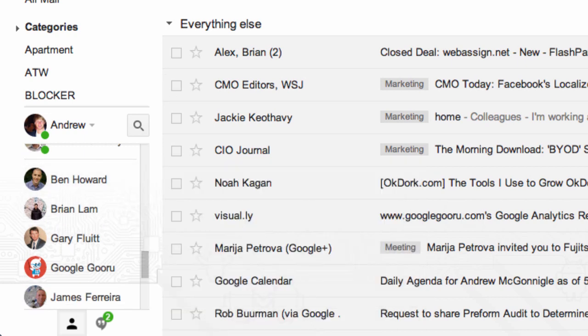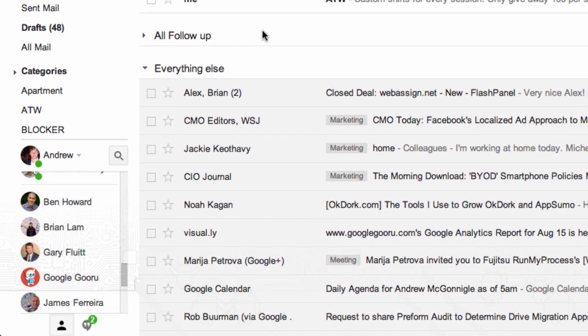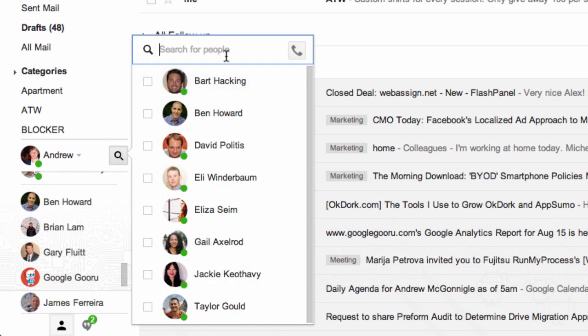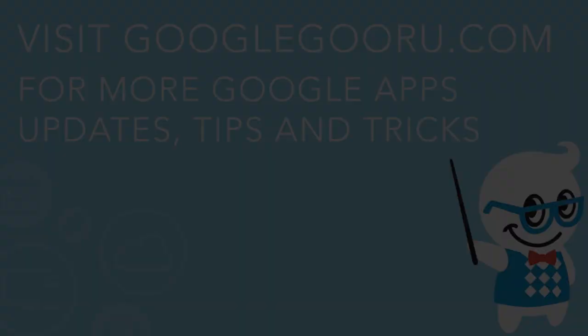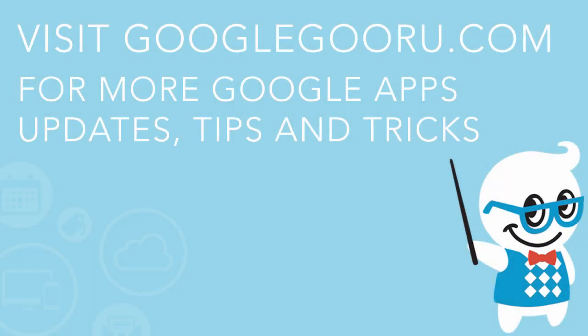It's a small update but a really important one that makes finding your contacts in Google Hangouts a lot easier, and you can always click the search option to find your contacts as well. If you have any questions about this update to Google Hangouts, feel free to leave us a comment in the section below the video.